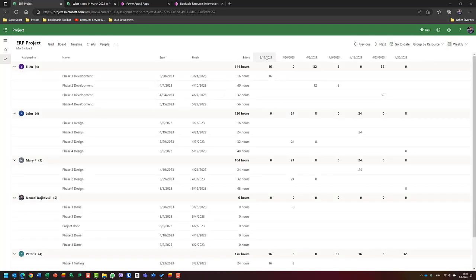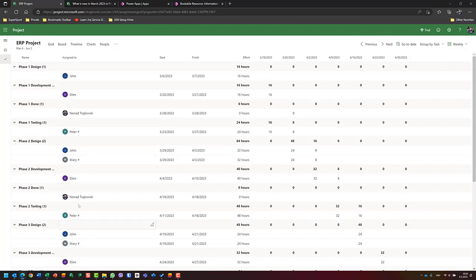In the weekly view, I can see exactly that Alan is going to work on phase one development from the week of 19th March for 16 hours, then on 2nd of April, 32 hours on phase two development. This is essentially the resource usage view. But if I want the task usage view, no problem — I can group by task instead of by resource. For example, on phase one design, only John is going to work. On phase two, there are two resources — John and Mary — and you can see John will work 24 hours and Mary 8 hours that week.